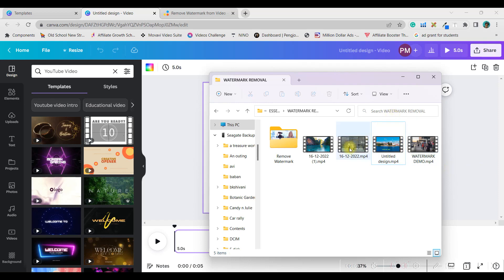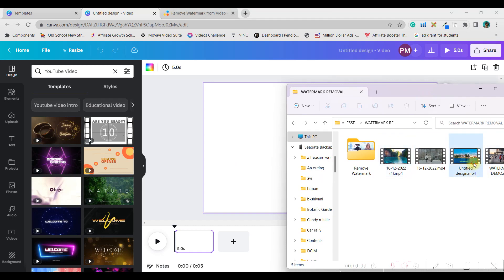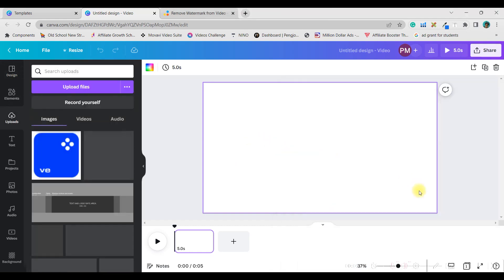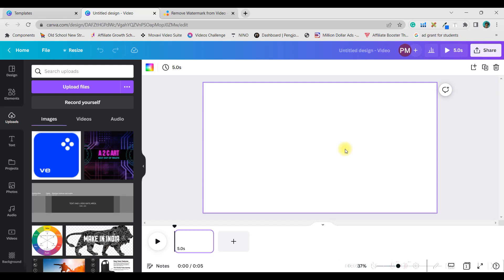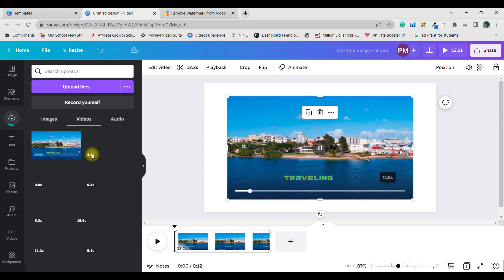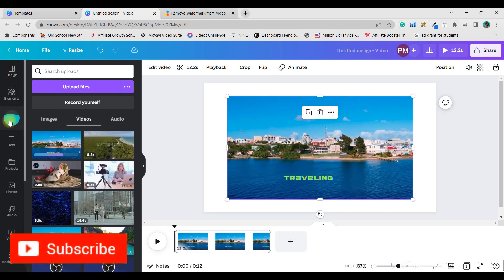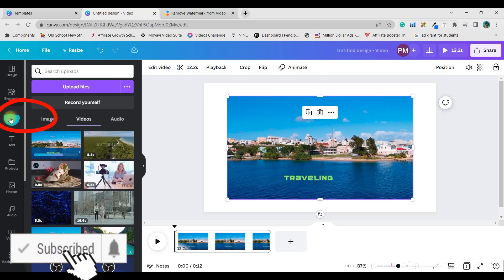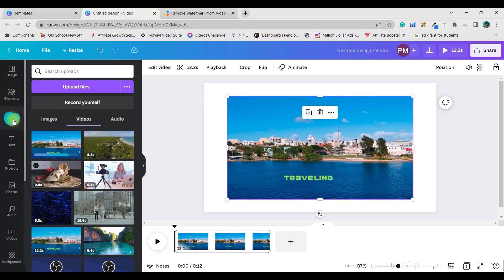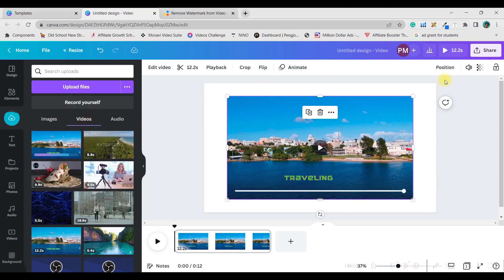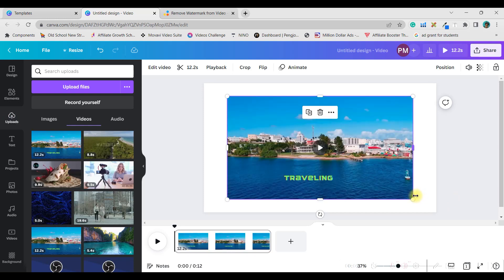Once the template is loaded, I'm going to drag a couple of videos from my collections. To upload a video, you can directly drag and drop it onto the canvas. It will appear under the upload section on the left-hand side — that's the third button. Once uploaded, it will appear under the video section.